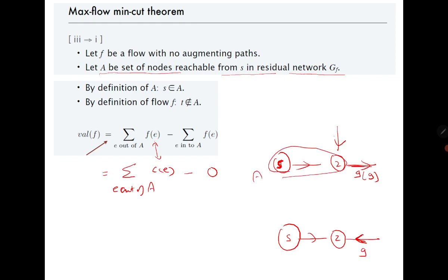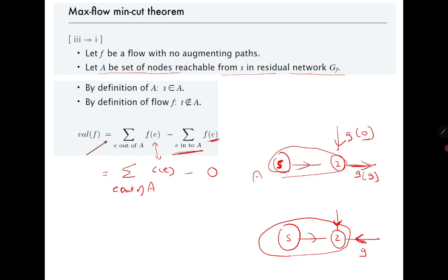The other situation: if there is some edge going into A with capacity 9, the flow on it must be 0. If the flow were any positive quantity, there would be a reverse edge from 2 to some other vertex, meaning that vertex would also be in set A — contradicting our assumption. So for inward edges into A, the flow must be 0, and for outward edges the flow must equal the capacity. This is how we prove that the value of the flow equals the capacity, and this method also tells us how to find the minimum cut.